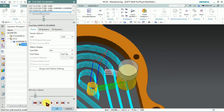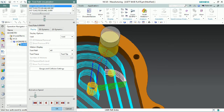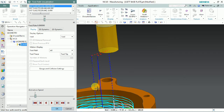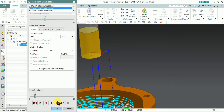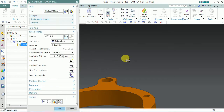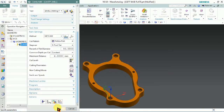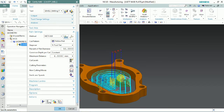Next, you can see that the tool retracts to the clearance value of 100 mm we set. So every depth of cut, the tool retracts to 100 mm, then engages again. This retraction is happening at 100 mm as per our setting in the Machine Coordinate System, but we can change this using non-cutting movements.